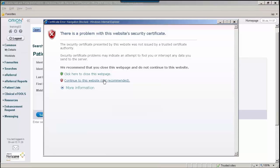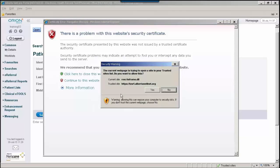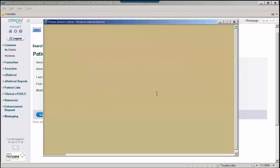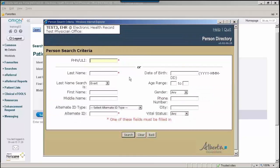Users can click on the Open button to launch the Person Directory application. On occasion, your security settings may prevent you from getting directly to the site. If you select Continue to this website, and then Yes, the application will launch.